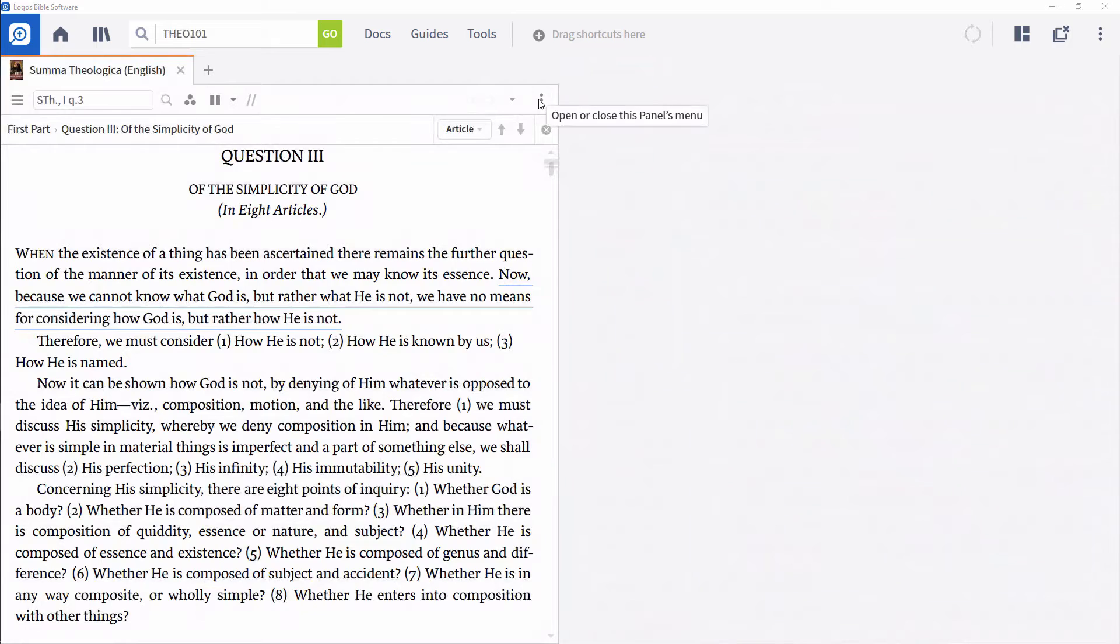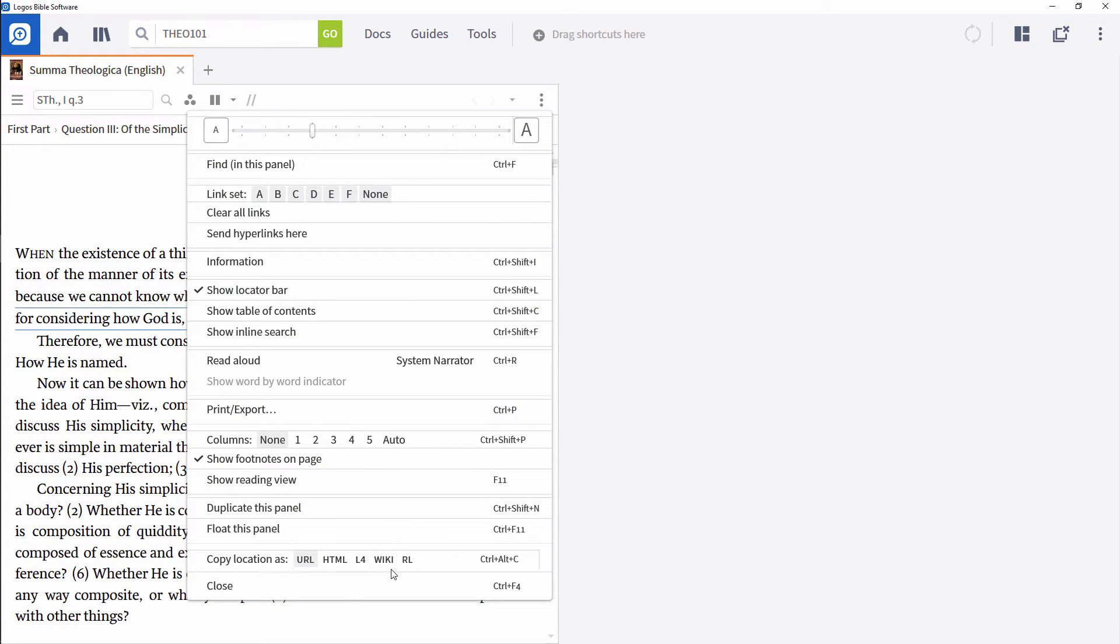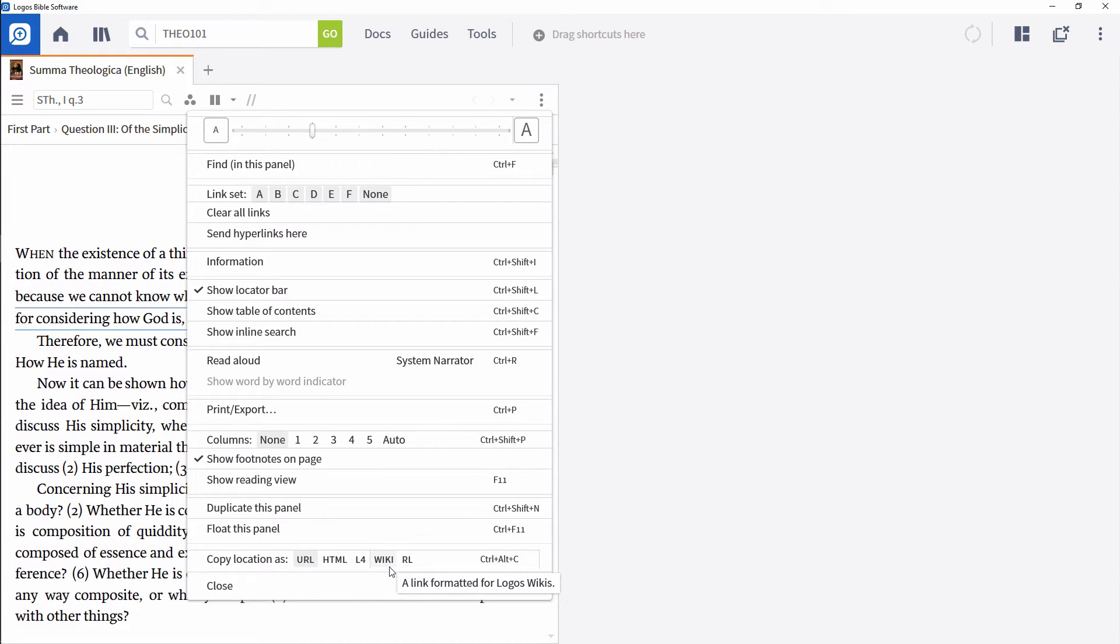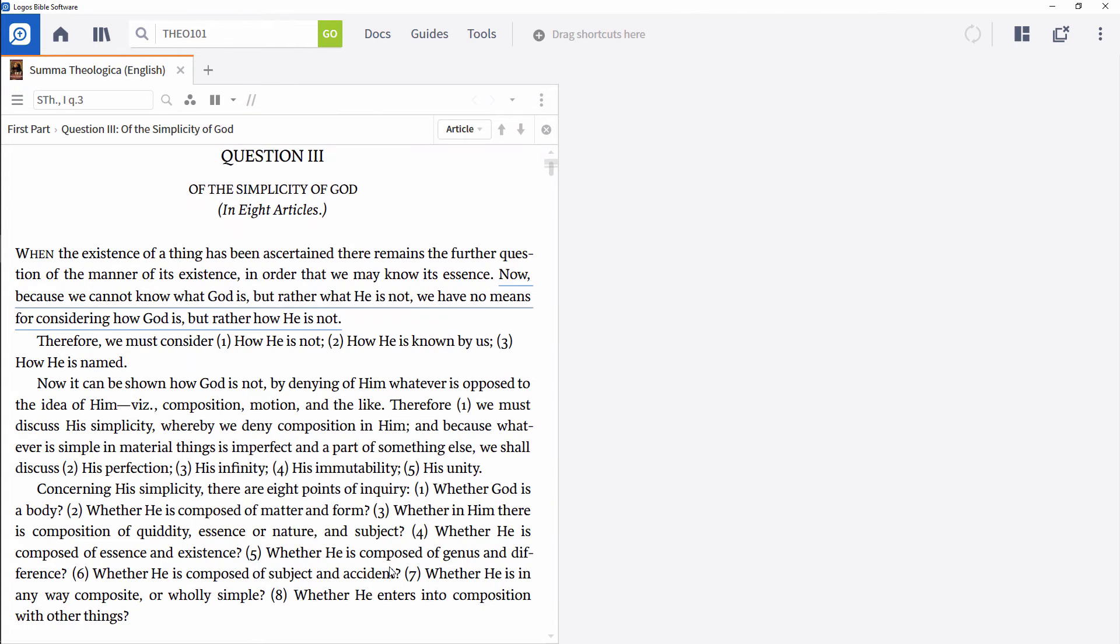To enhance your document using this syntax, you'll need to use the Copy Location process discussed above, but this time select Wiki. The Wiki option is particularly helpful for Personal Books since it has already been formatted using the Personal Books syntax we just examined. All you need to do is copy the reading's location and paste it into your document.